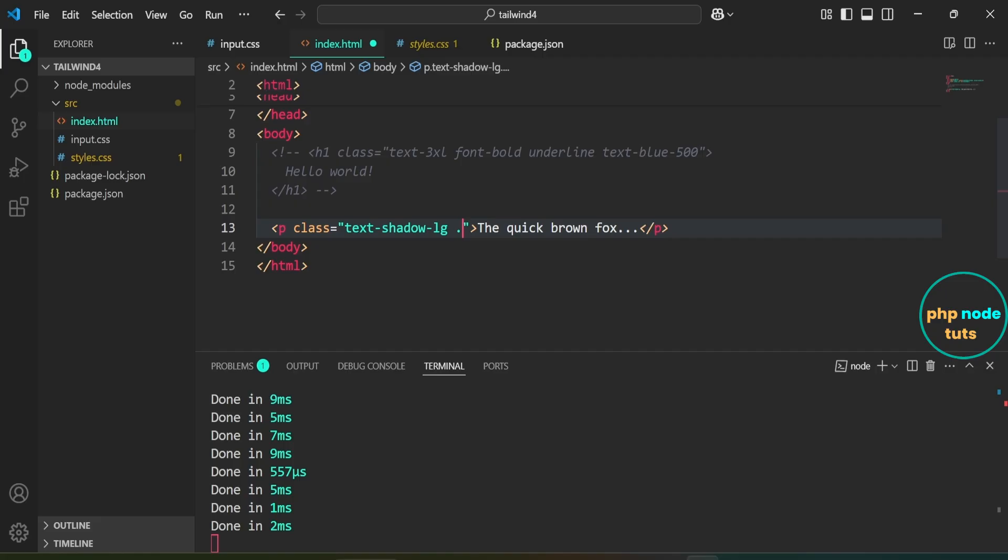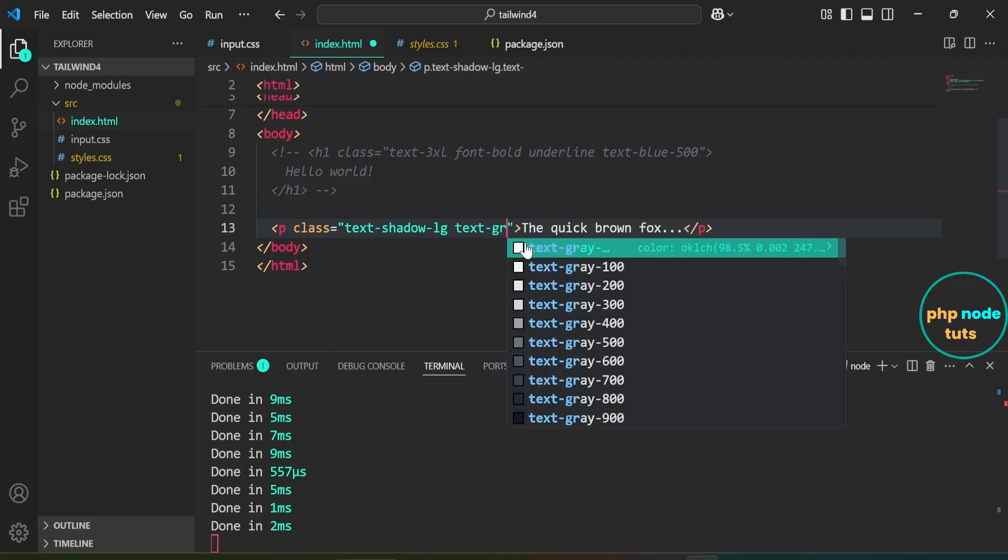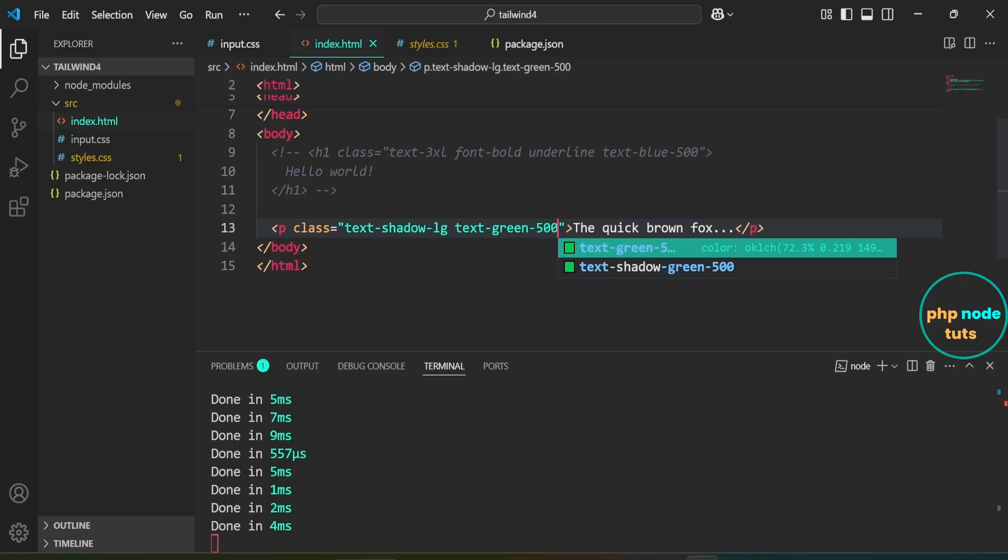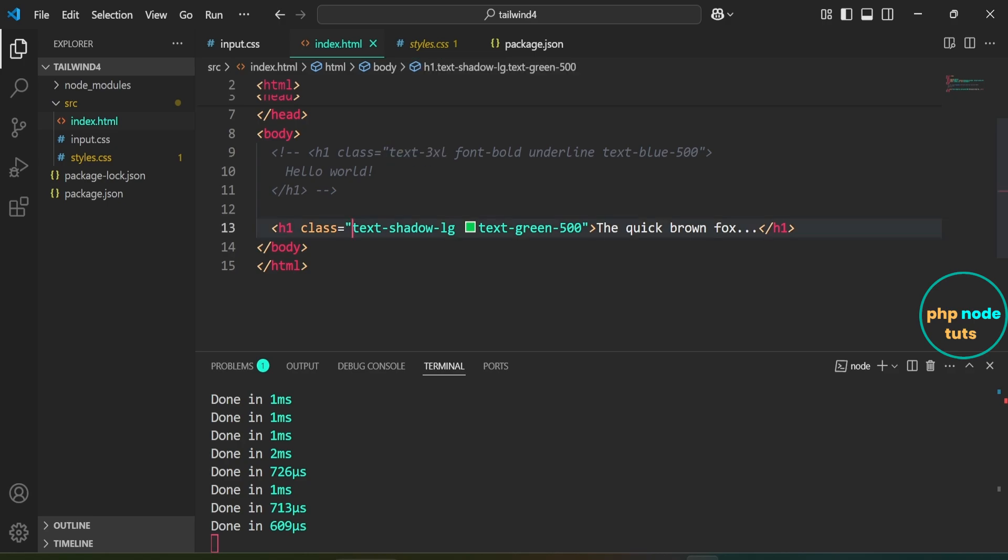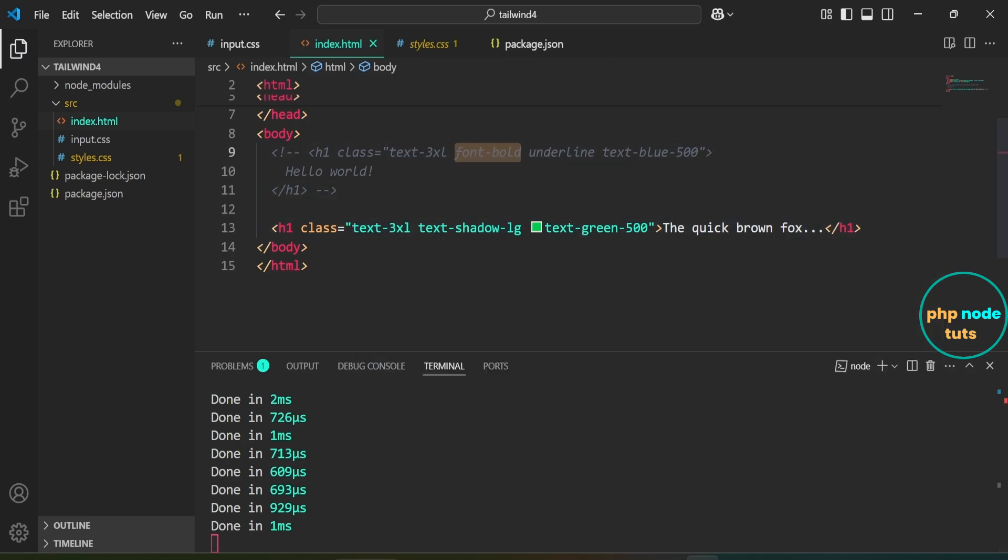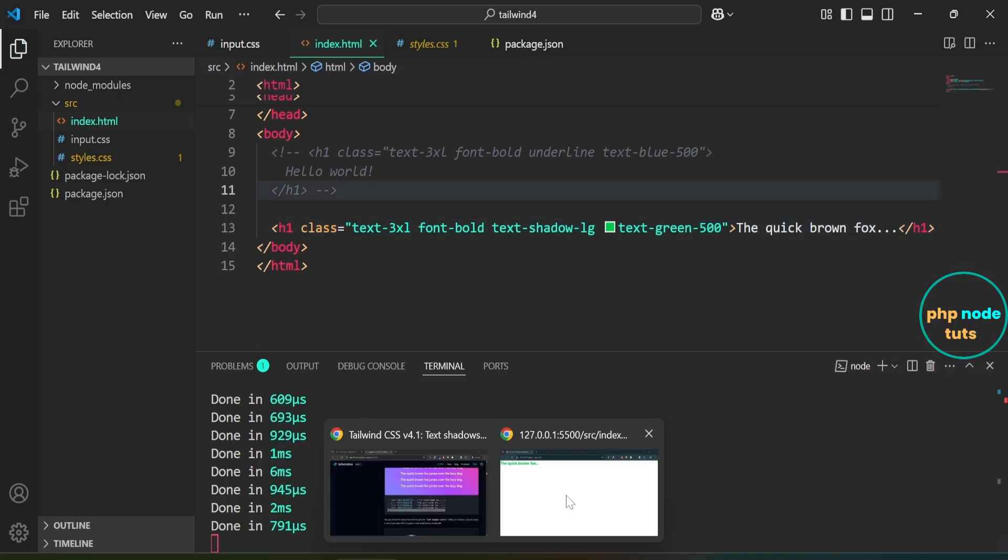Here add the class text-green-500. Replace p tag with h1 tag. Now add the classes text-3xl and font-bold. Go to your browser and you should see the text shadow effect applied.